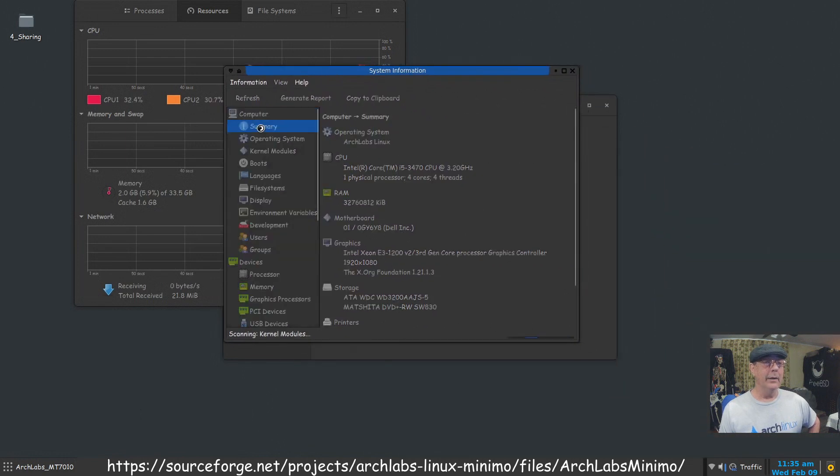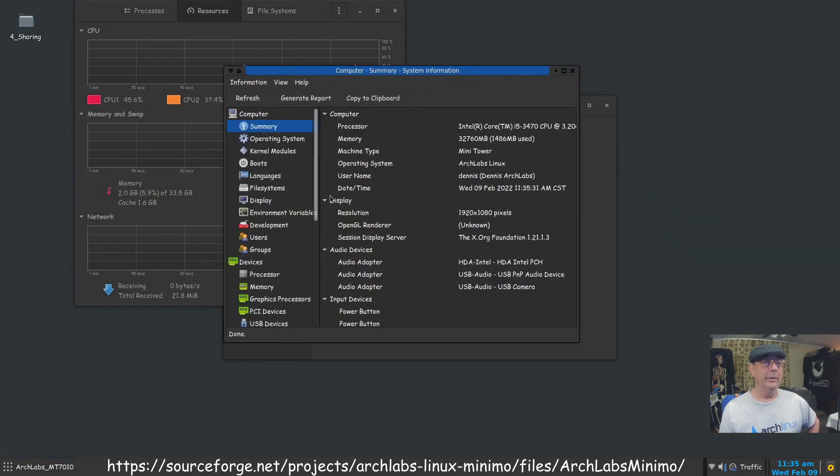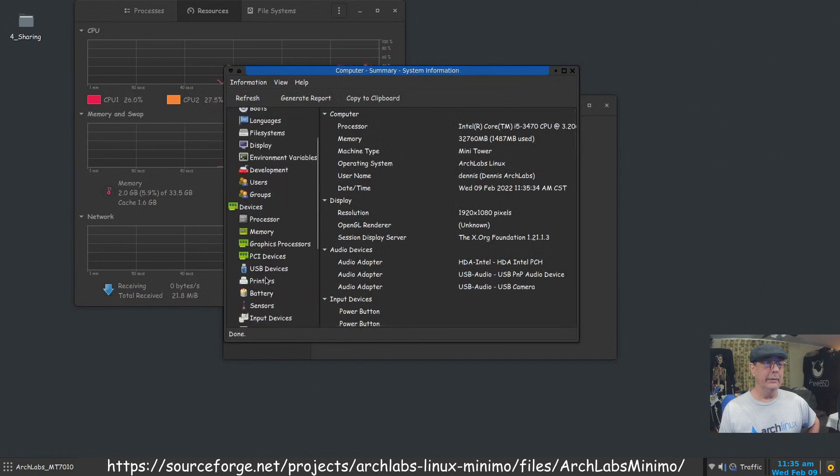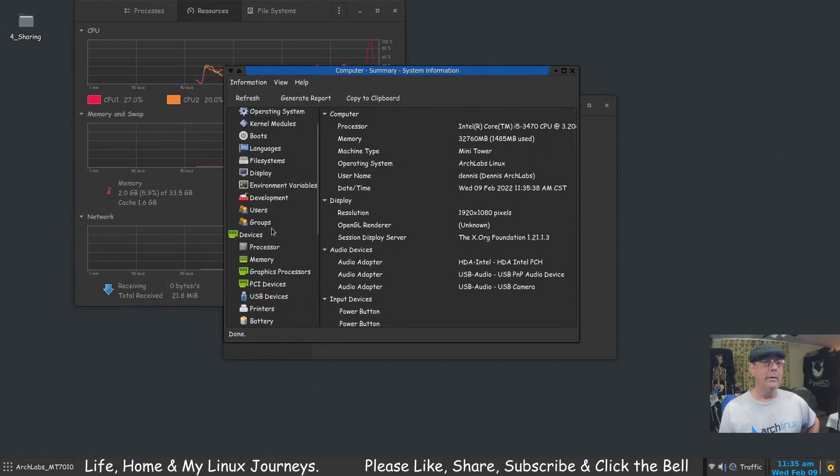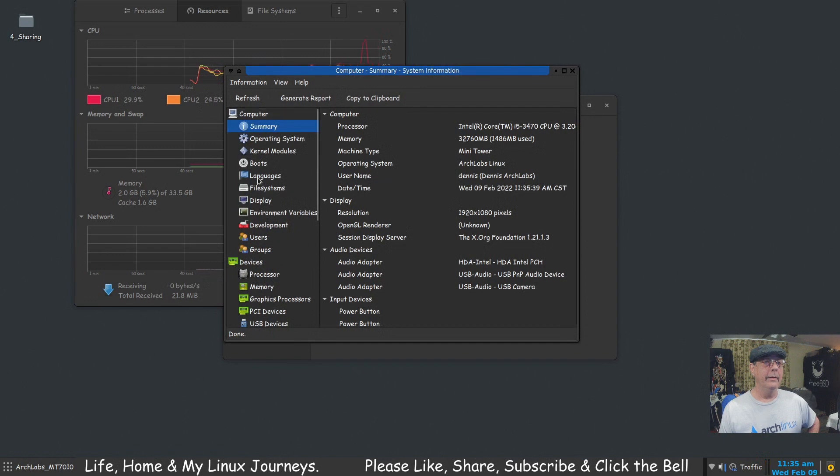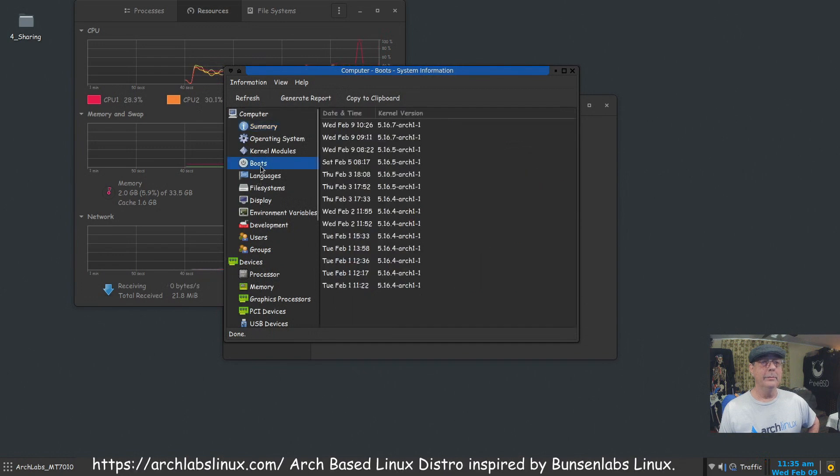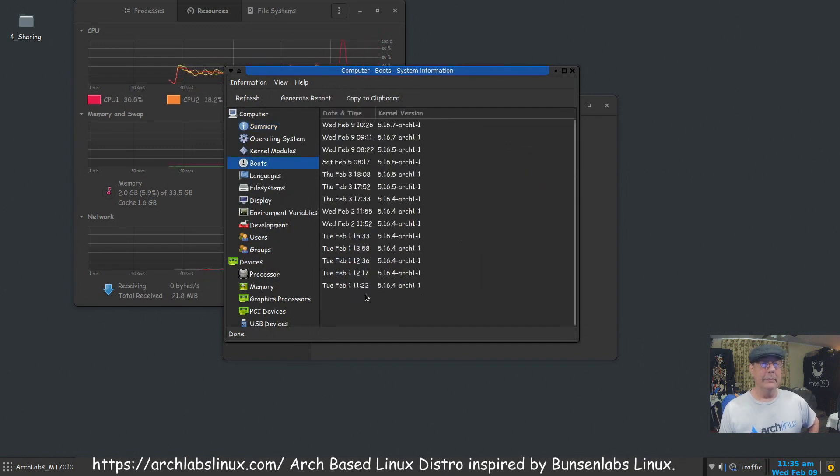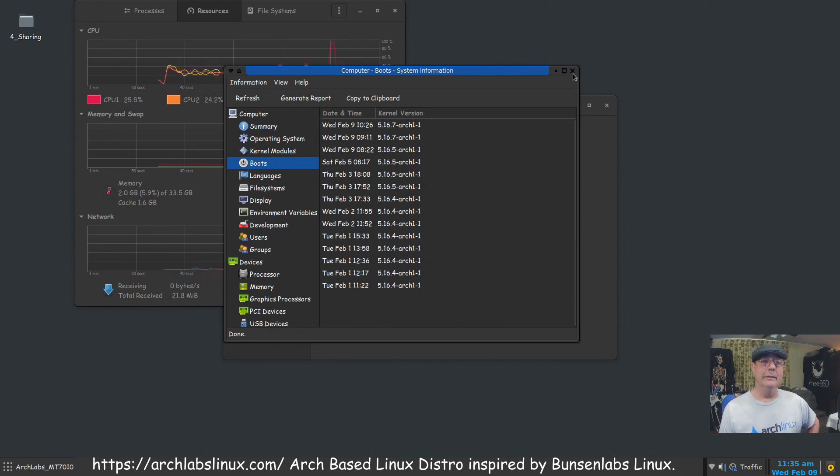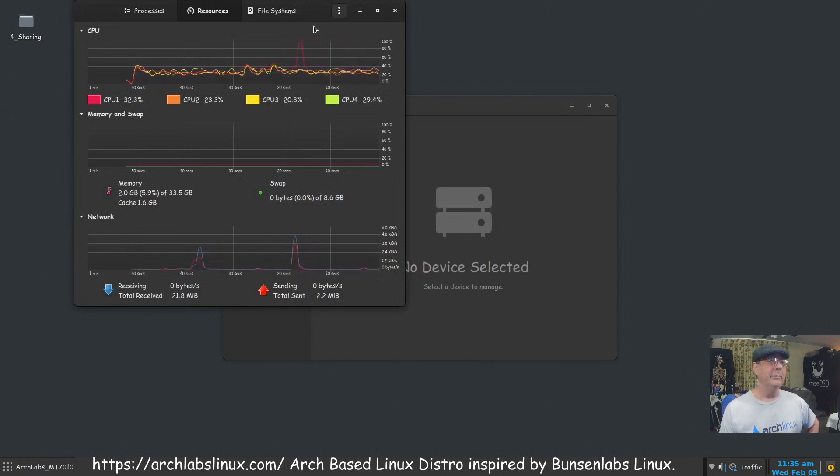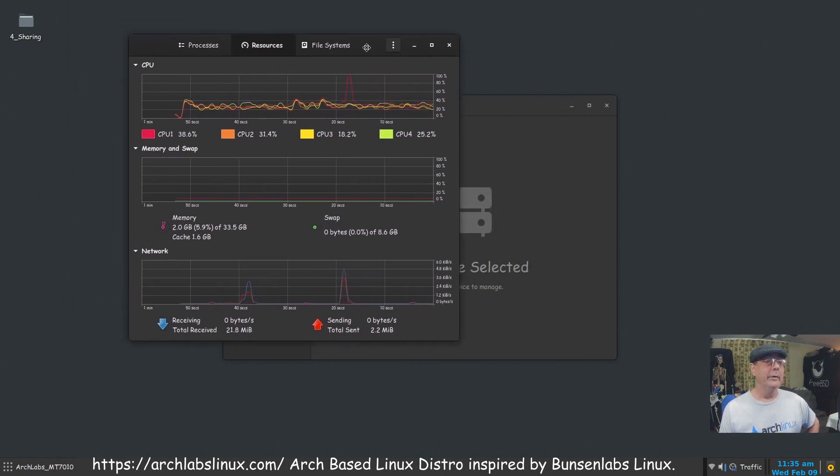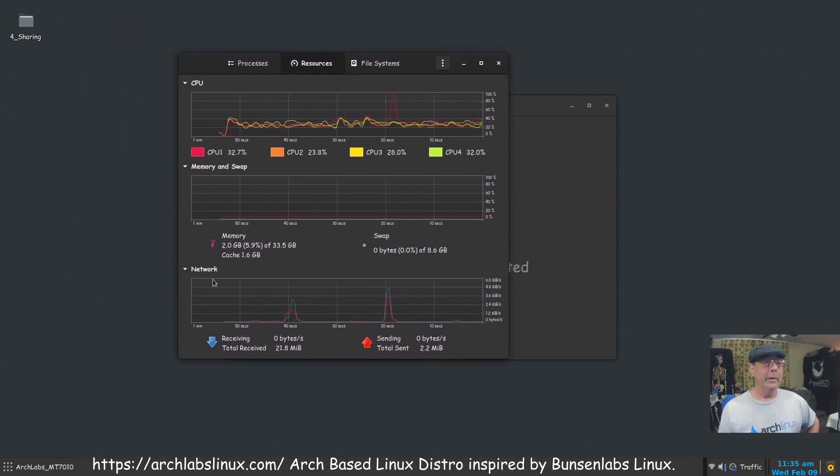That's how I know when I installed it. Let's see, under boots... there it is at the top. Yeah, February 1st, 11:22, I finished the installation and actually installed Hard Info. I could have done it a day or two before and been playing around with it a little while.